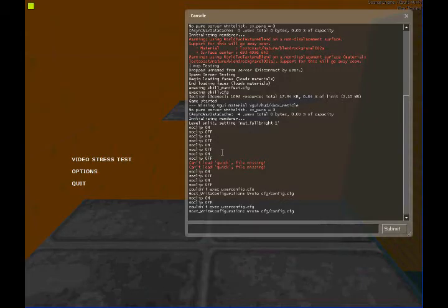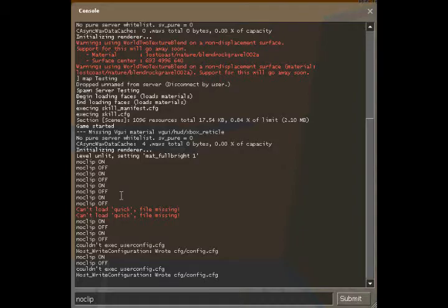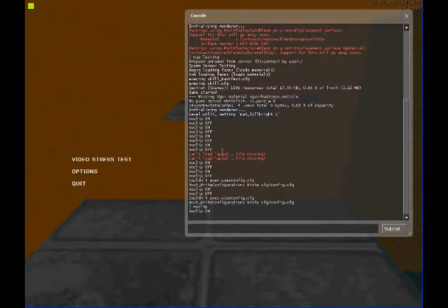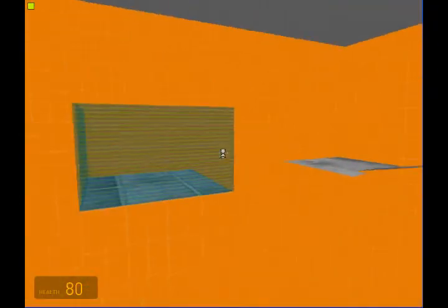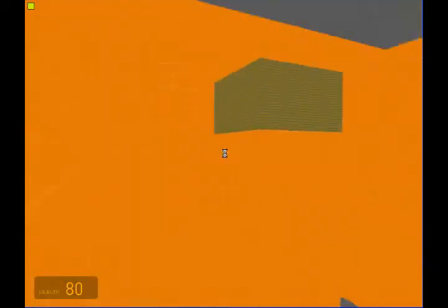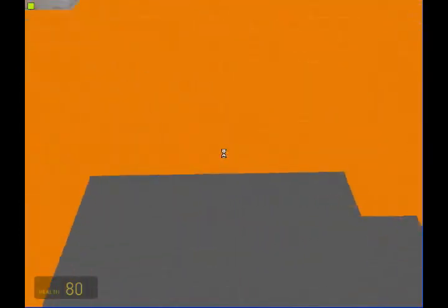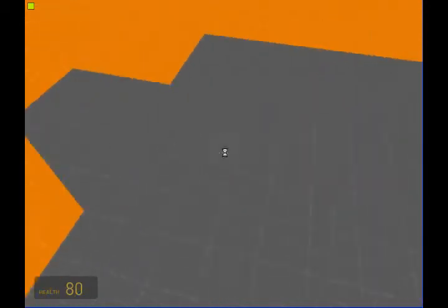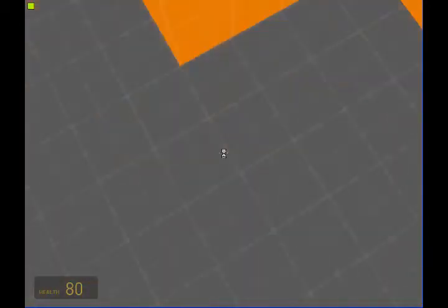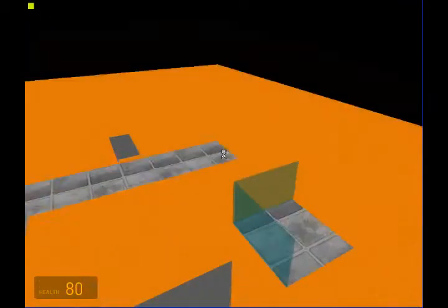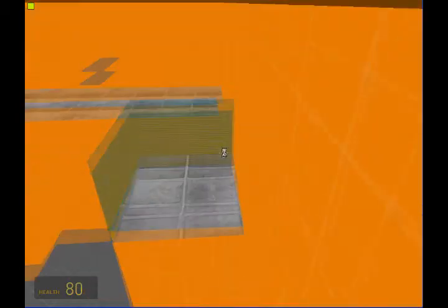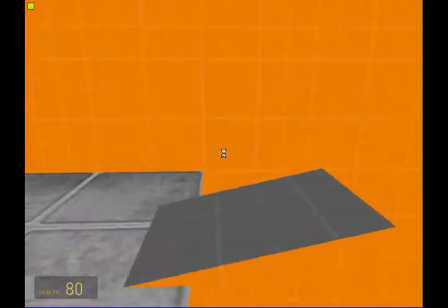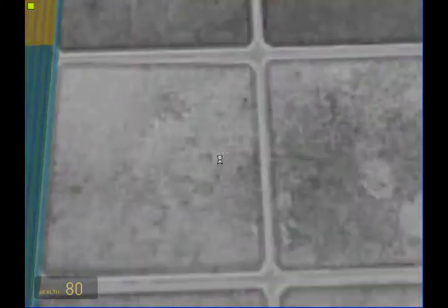Now, just to show you the kind of stuff that the console can do, you can type in noclip and press enter. What that'll do is it'll make it so you can fly around the room and you won't be stopped by doors or anything. That's helpful if you're testing a map or something and you fall out of the map. You can just noclip and get back to where you need to be.